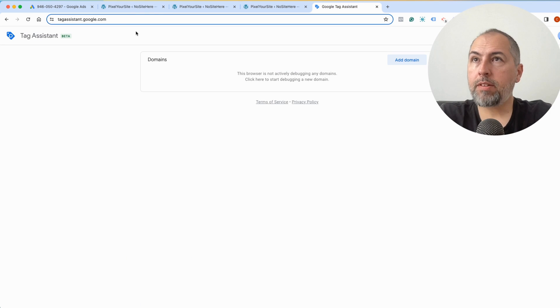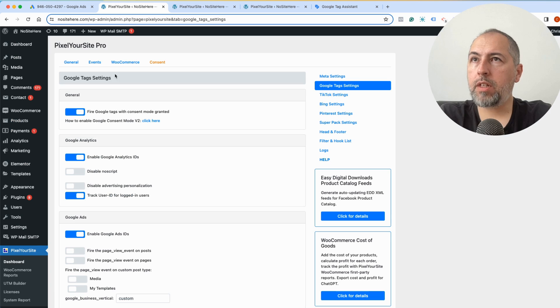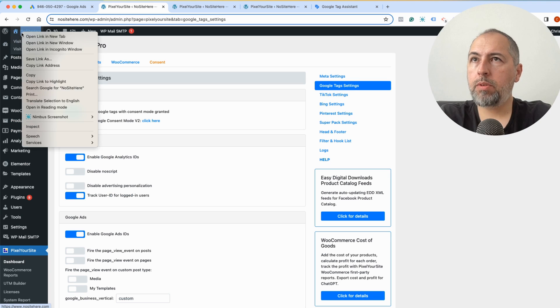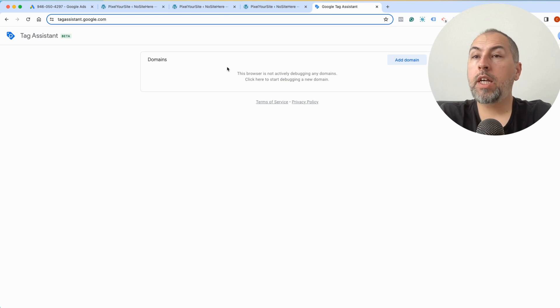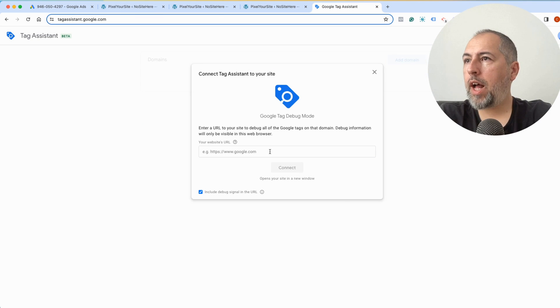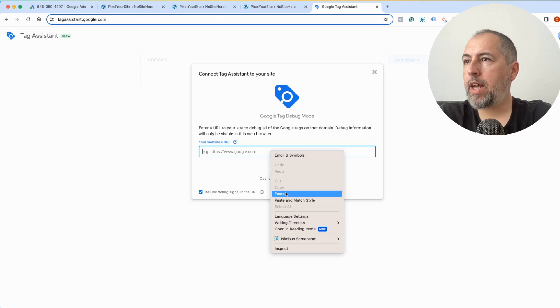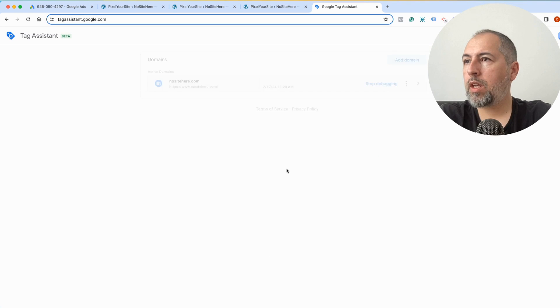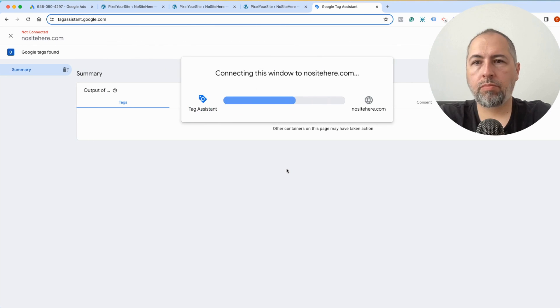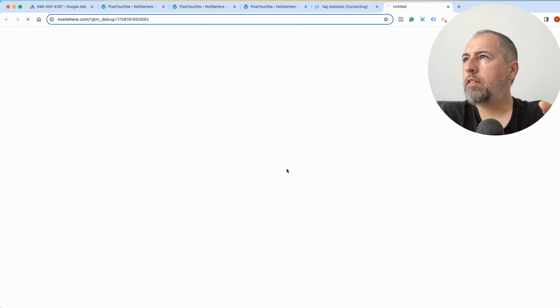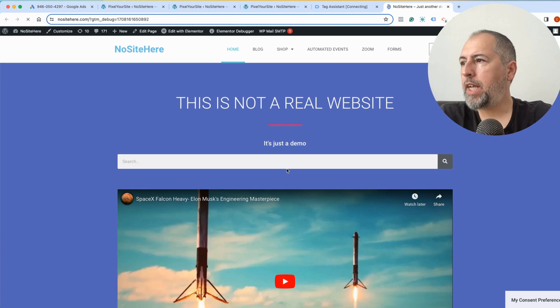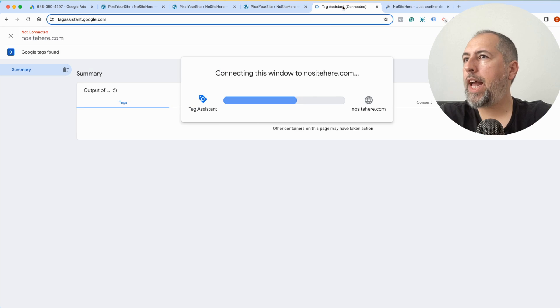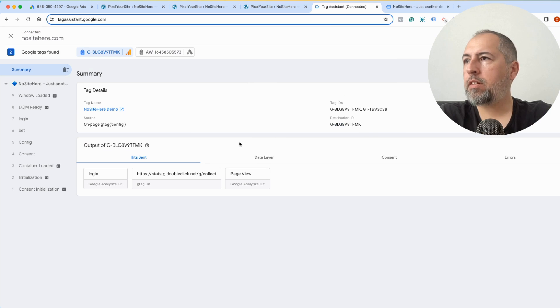Testing your website after configuring the tag should be very simple. Copy the website URL, go to tagassistant.google.com, add your domain and connect. And now once you do this, Google will open the page in a new window and you will see reports for the domains.